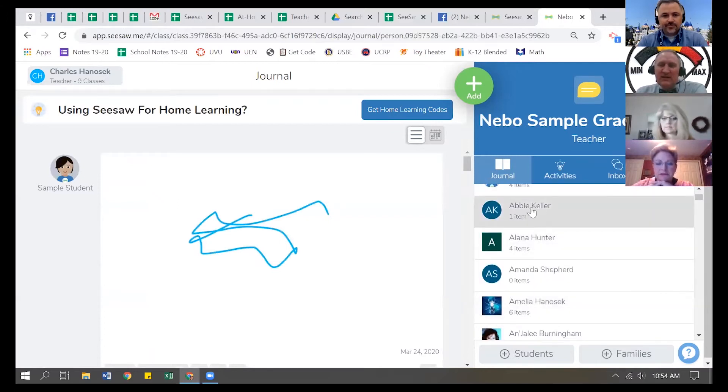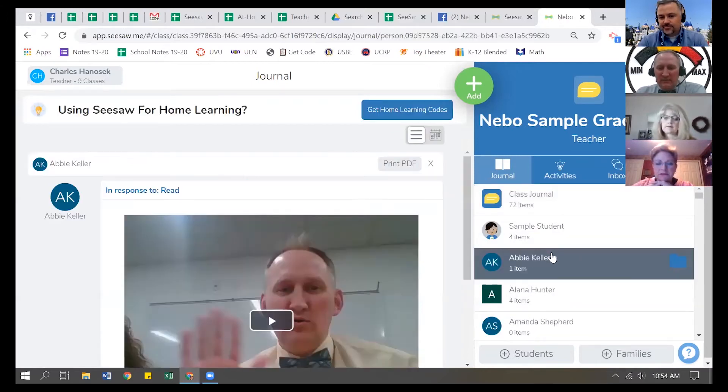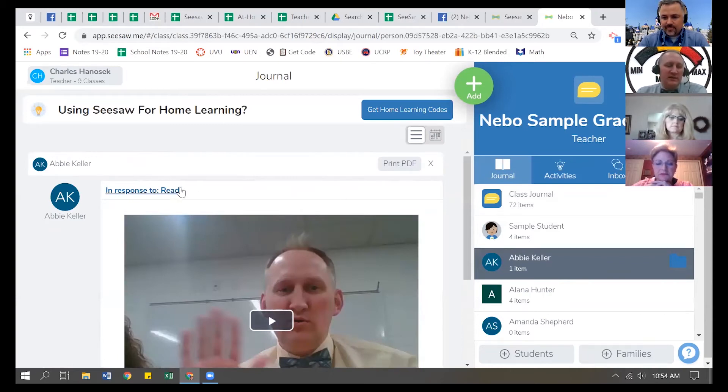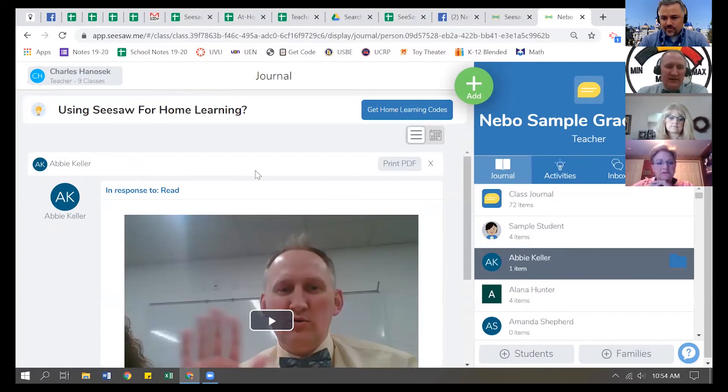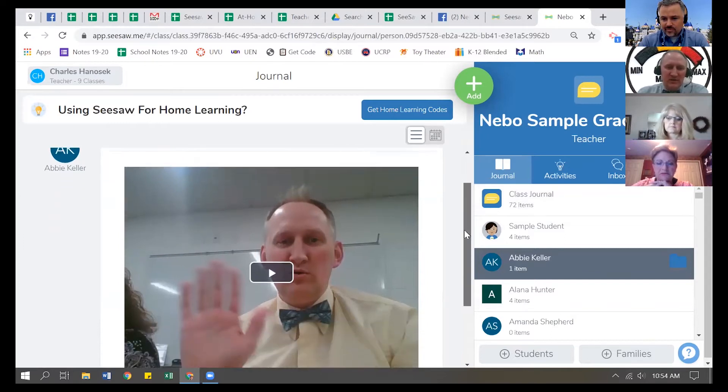So let's say, just for fun, here's Abby. She made this in response to read, and I want to remove that activity from my classroom, but she's the only one. I have a couple kids who might have responded to that, like, oops, I wanted to change something to it.